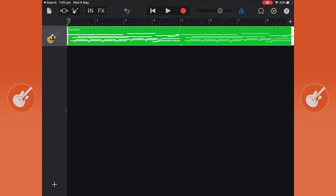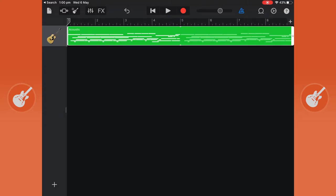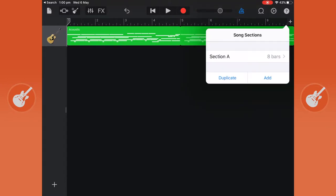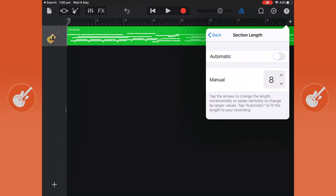If you want to have more bars in your song, just click the top right plus icon and you can put it to automatic. That means if you record past bar 8, it just will keep recording rather than looping back to the start again.